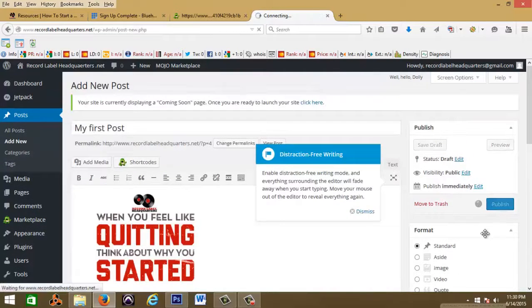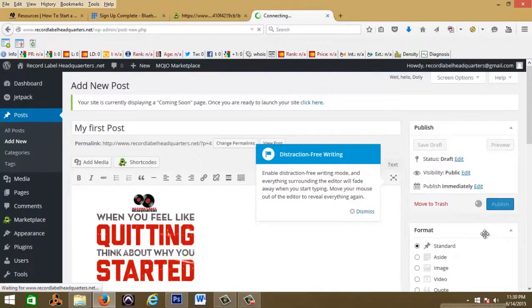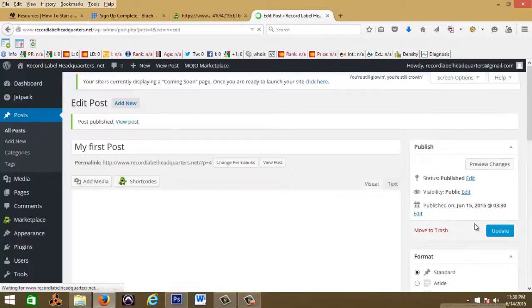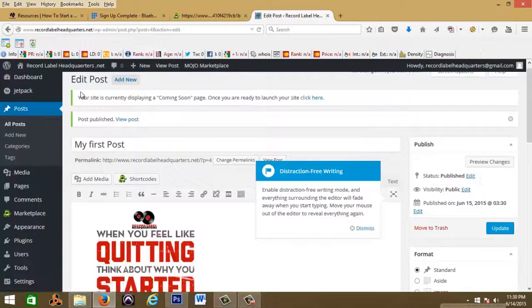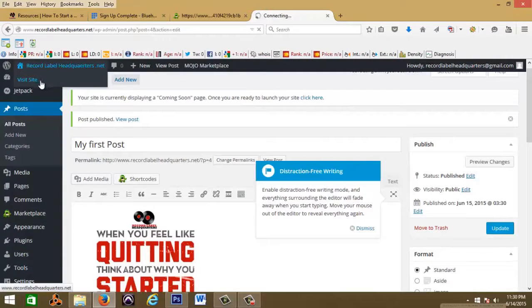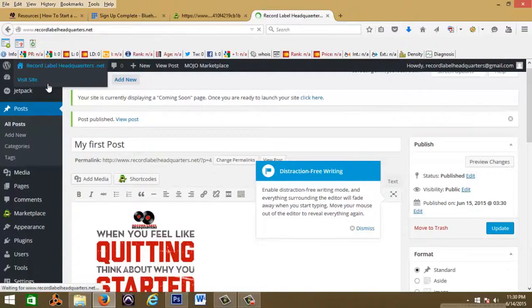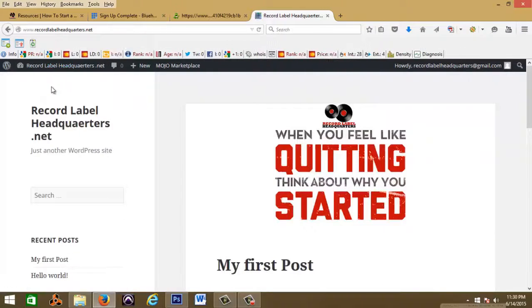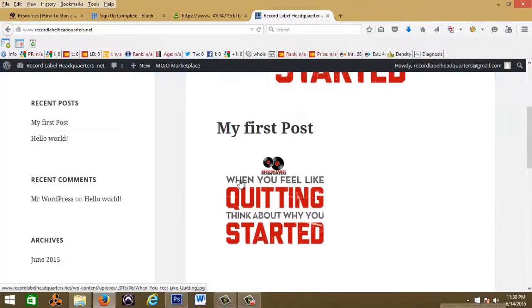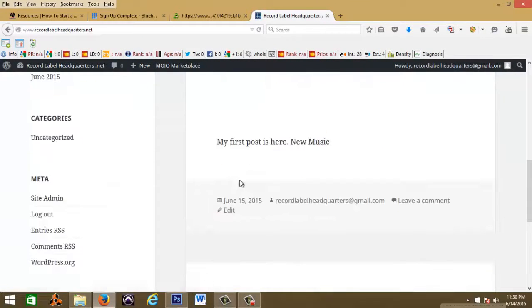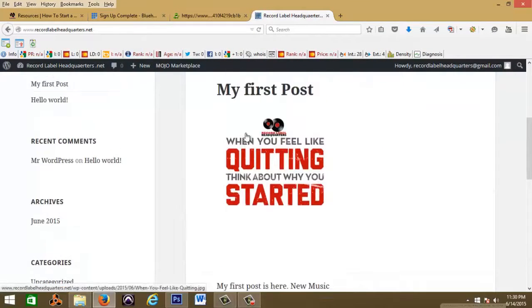So let me just hit publish. Now let's go to visit website and let's see what that looks like that we just did. So this is your first post.